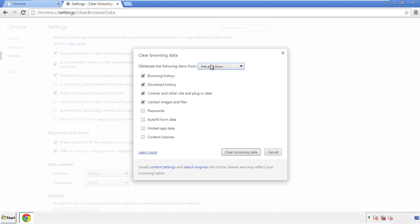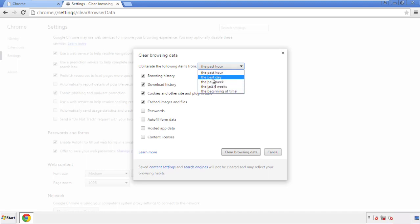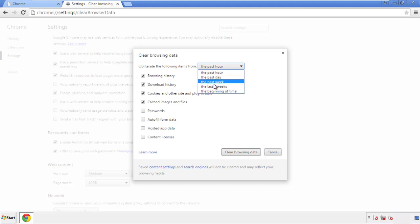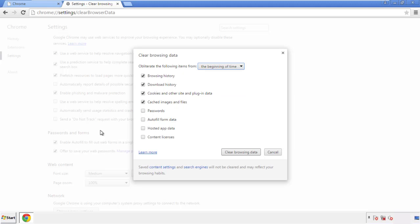If you don't want to delete all your history and you know approximately when you caught the adware, feel free to delete to a specific period of time. Simply check all the boxes except passwords, and then clear browser data.